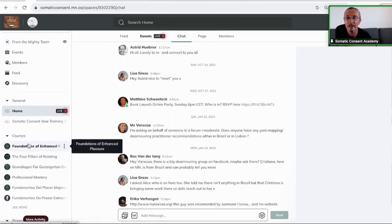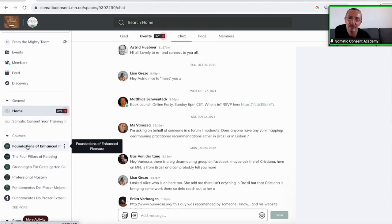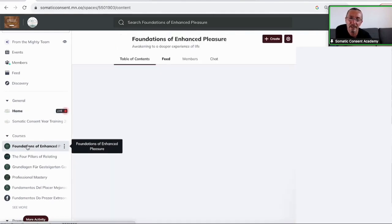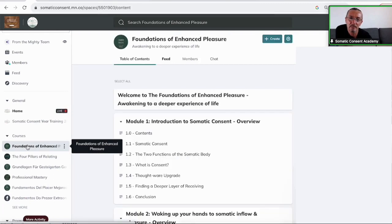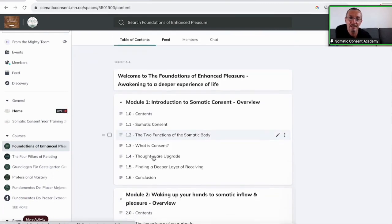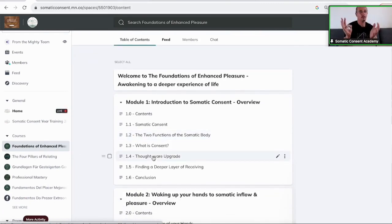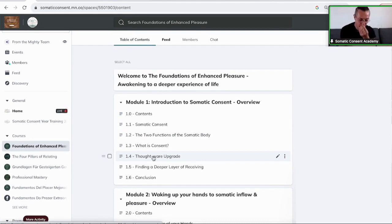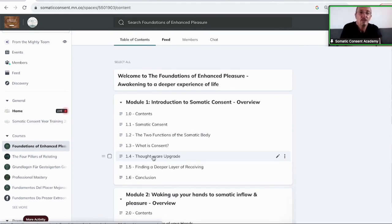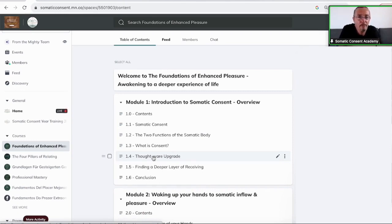And then you have under courses in the Academy training, there is the foundation of enhanced pleasure course, part of the Academy. And this is everything that we're doing here. Everything that is part of this foundation call is literally listed here. These are five modules and every module has about between five and six lessons.